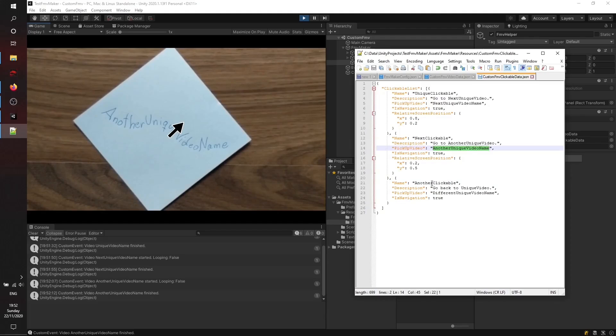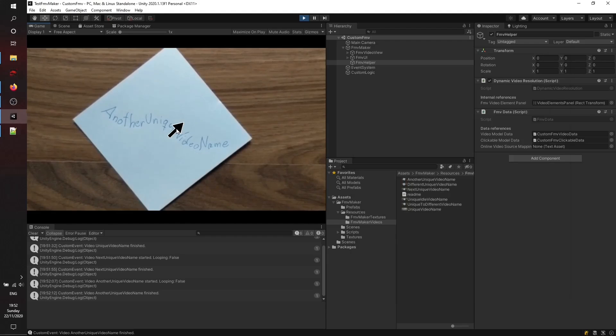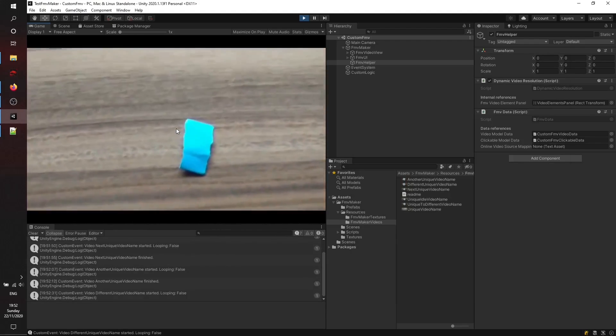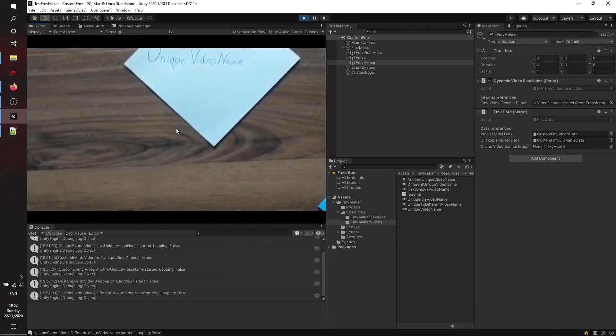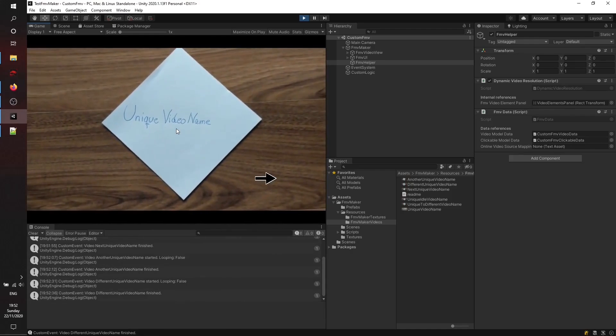This first state will also have the unique clickable again to finish the circle so that it's possible to transition to the next unique video name again. As this may sound and look a little bit confusing at first, it's actually pretty easy.